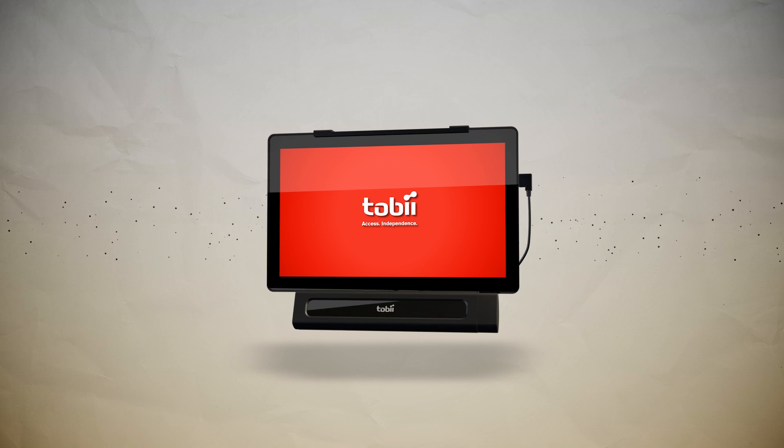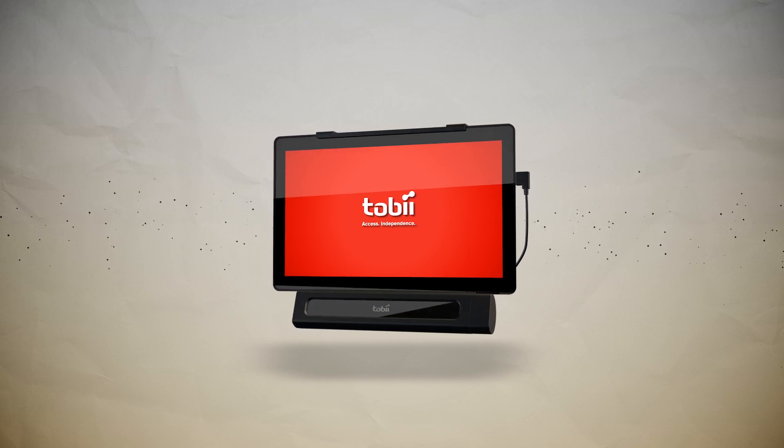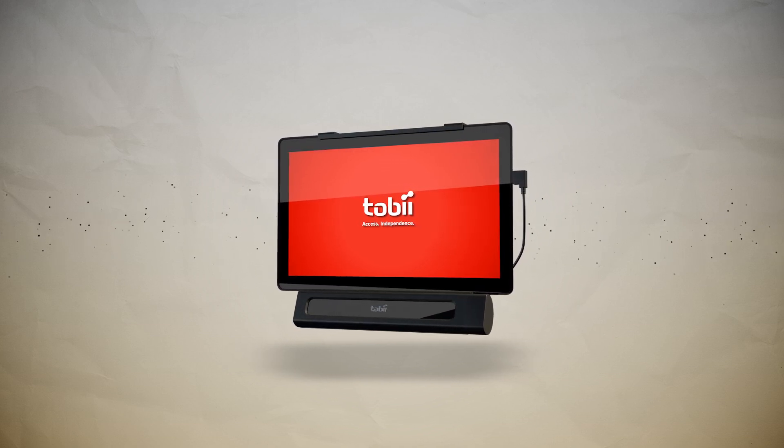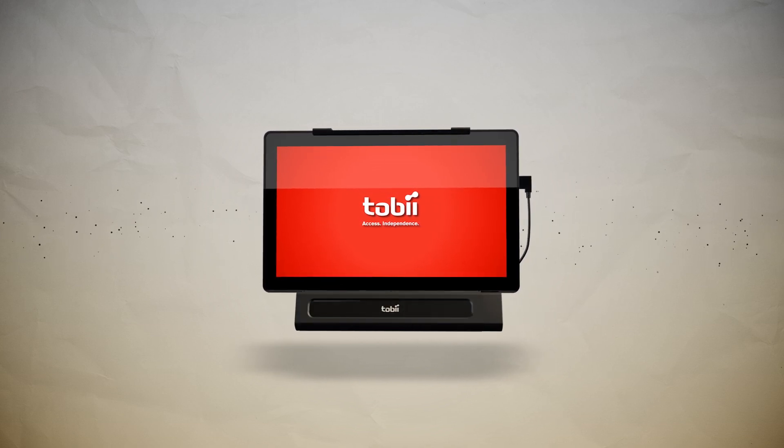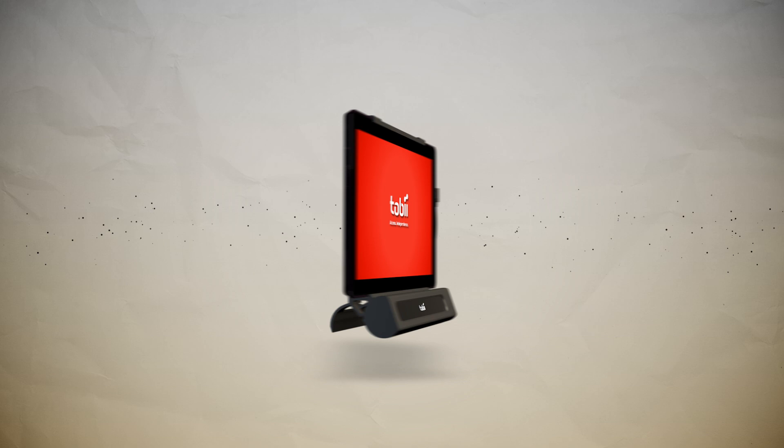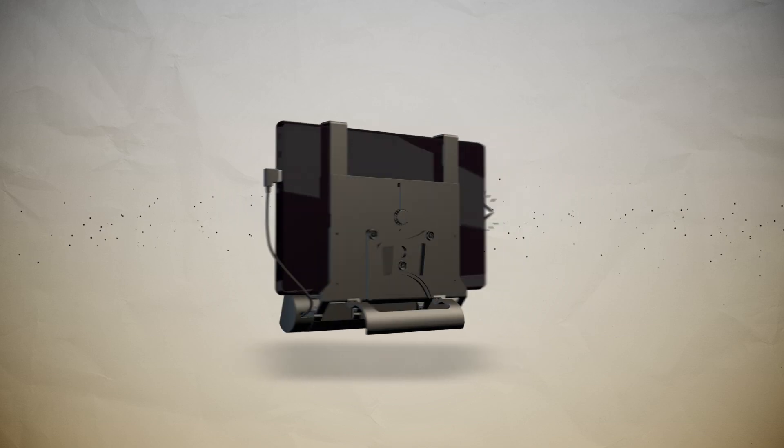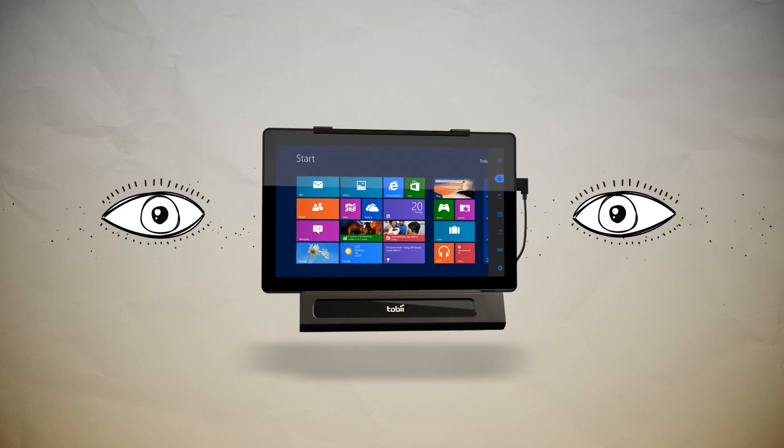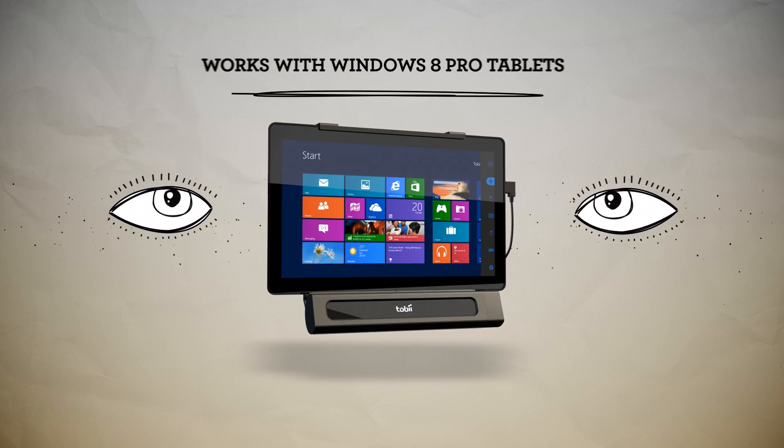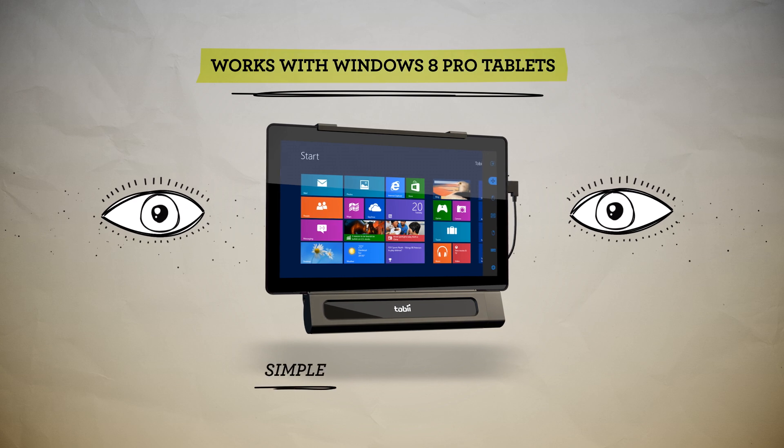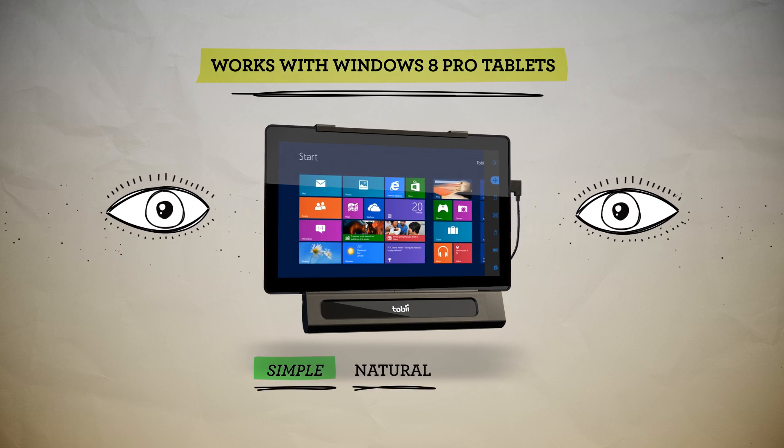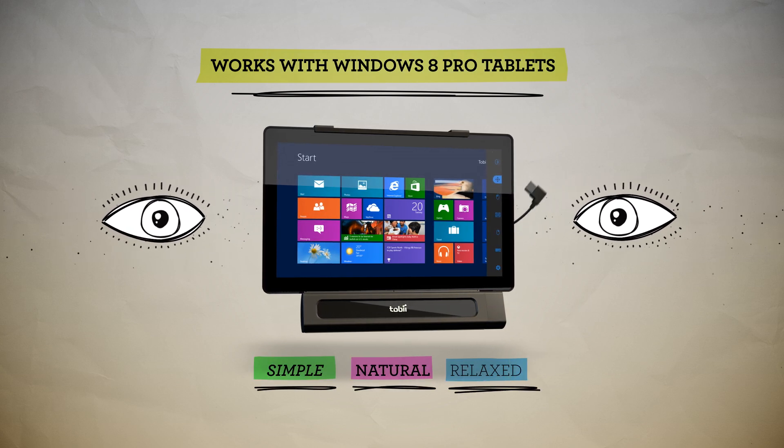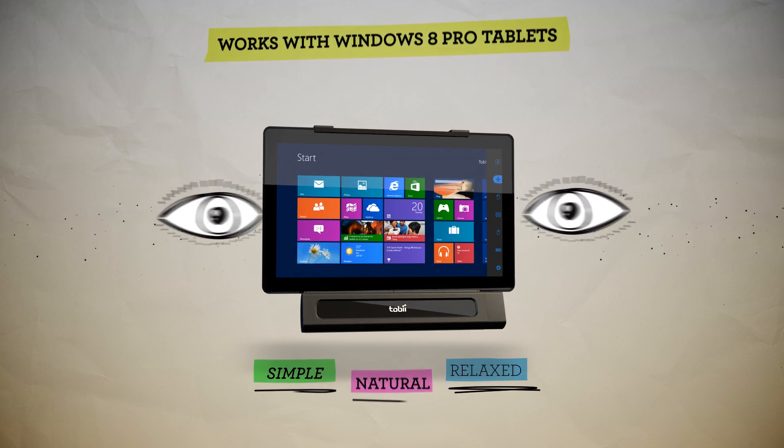It puts individuals with physical and communication impairments at the forefront of consumer technology, allowing them to navigate and control nearly any modern Windows 8 Pro tablet with the simple, natural, and relaxed movement of their eyes.